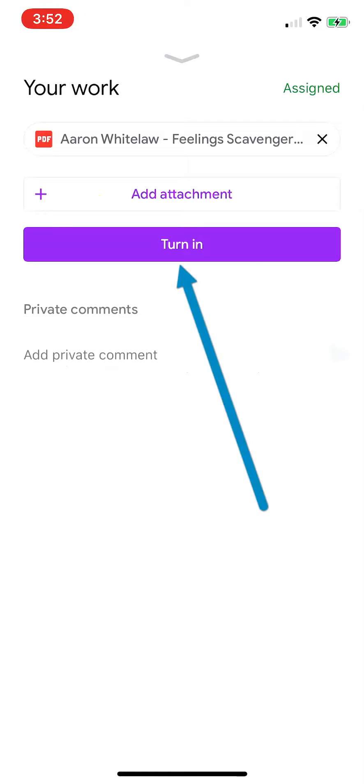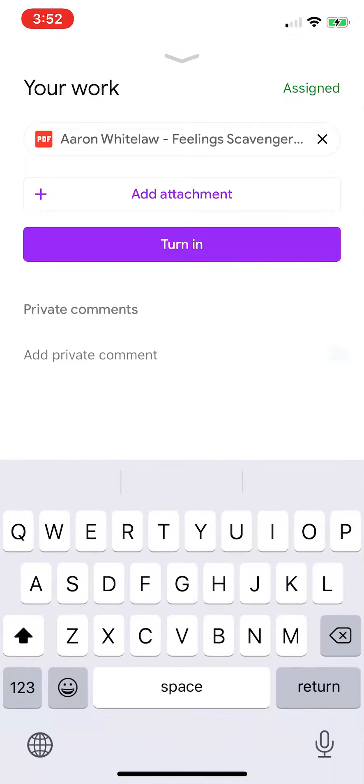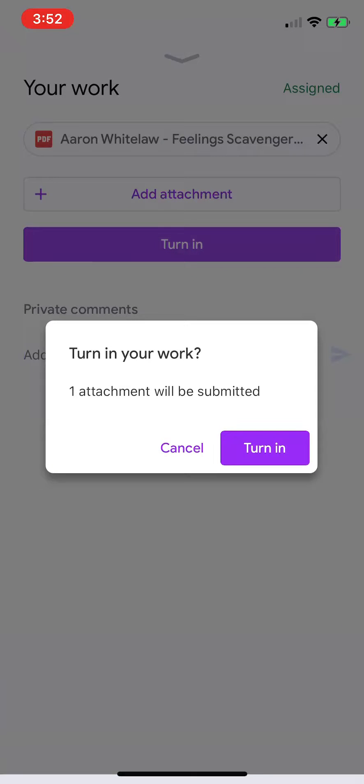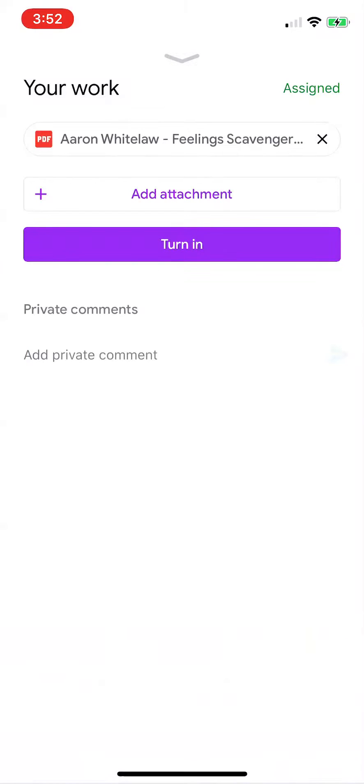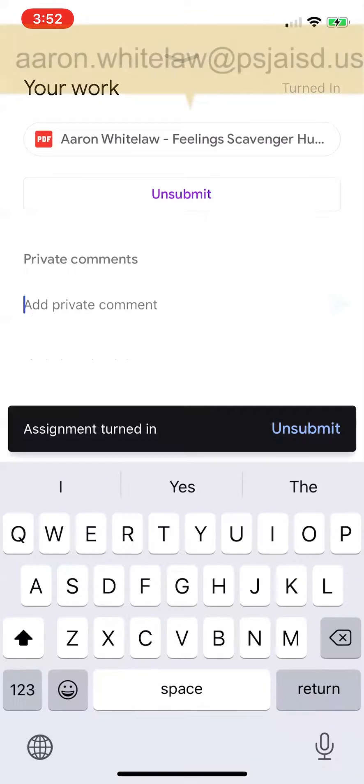Now, if I want, I can add a private comment or I can just go ahead and turn it in. So I'm just going to select turn it in. Attachment will be submitted. Turn in. Done.